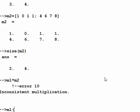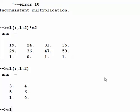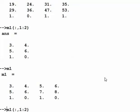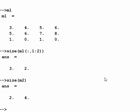What if we take a segment of m1 — since m1 is 3 by 4, let's take all three rows but only columns 1 to 2, giving a 3 by 2 sub-matrix. Now we multiply that by m2. It works! The rule for matrix multiplication is that the number of columns in the first matrix must equal the number of rows in the second matrix — here 3x2 times 2x4 is valid.